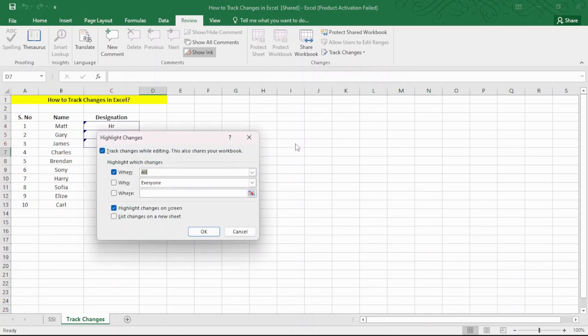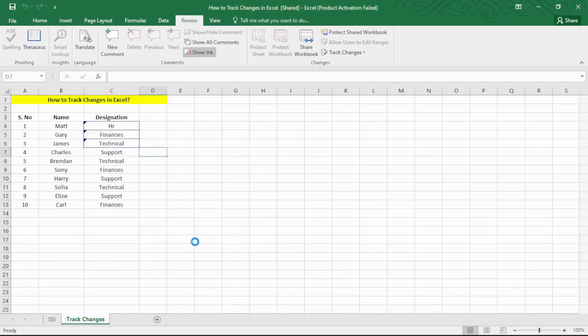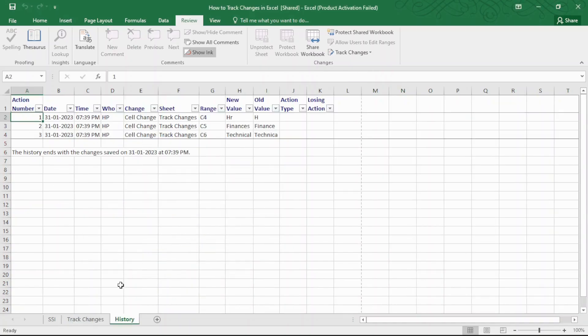In the Highlight Changes window, click on the List Changes on a New Sheet option and click OK. Now, all your changes will be displayed in a separate sheet.